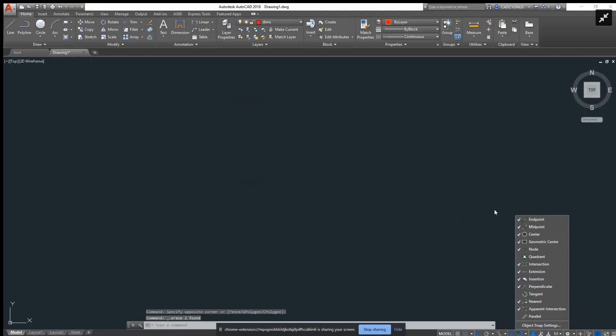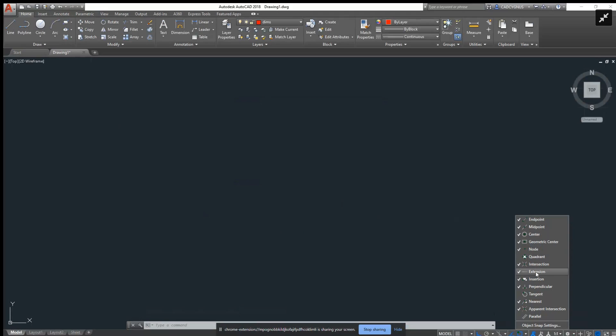Keep going. These are my snaps. The most important thing—write them down if you don't have them. I suggest you use endpoint, midpoint, center, geometric center, node. You can rewatch this video if you don't get it all. Intersection, extension, insertion, perpendicular, nearest, and apparent intersection. I highly recommend this setup.